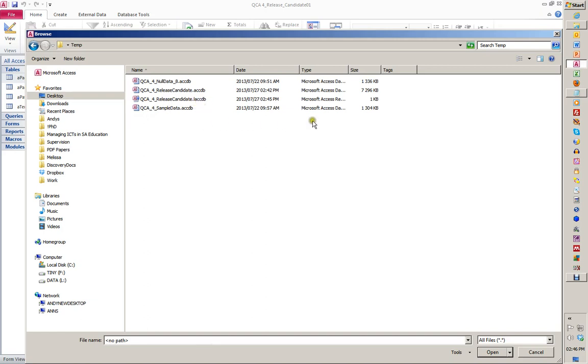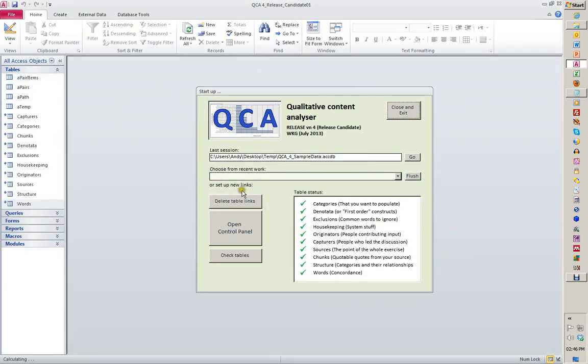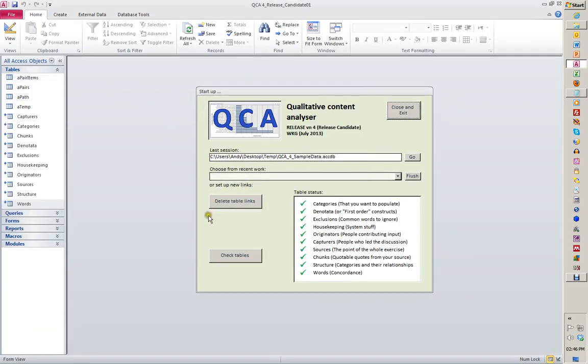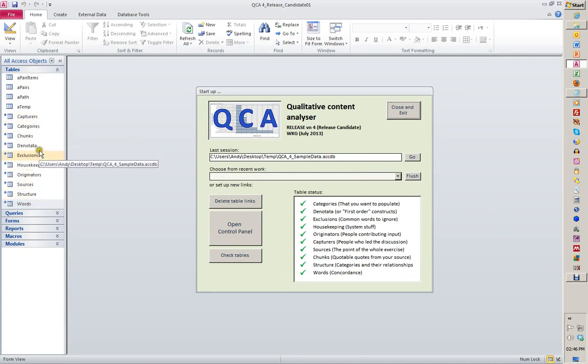Let's have a look at the sample data. The red crosses have become green arrows. We see there are ten tables now added to the list of tables. Don't mess about over there for the moment. We open the control panel.